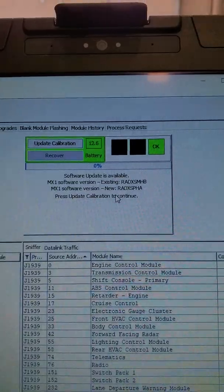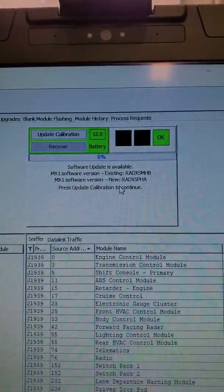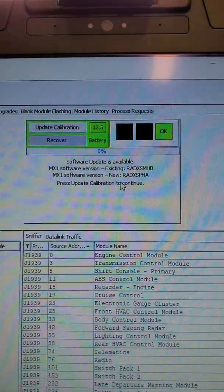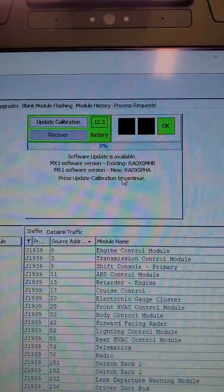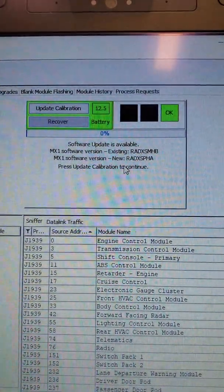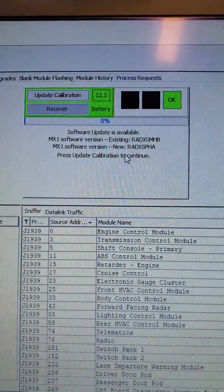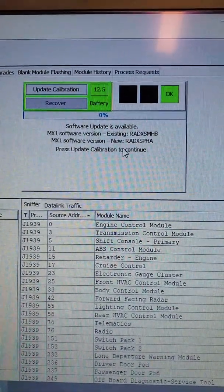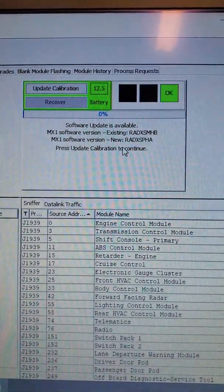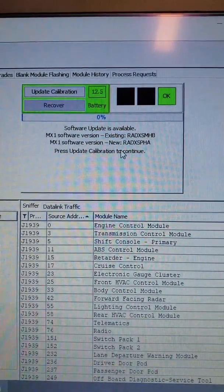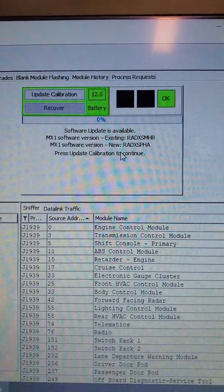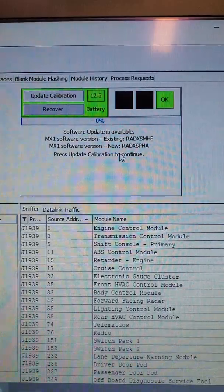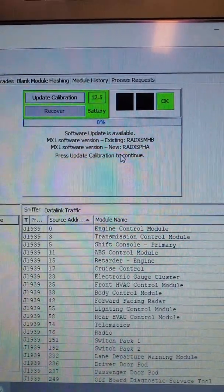In the box on the right, you will see your battery voltage, and that needs to be at 12.5 or above. You will see your existing ECM software and the new software that will be going into it. So please write the new version in your story as well.